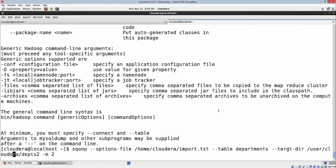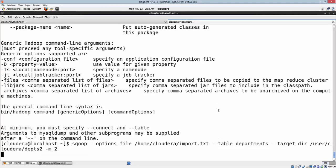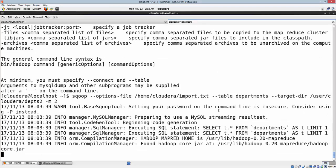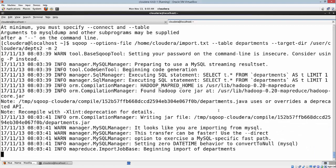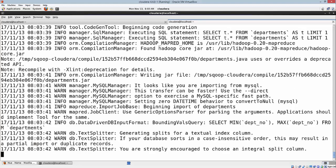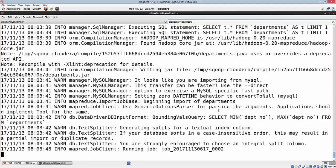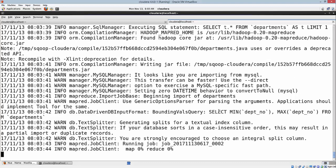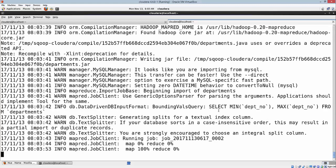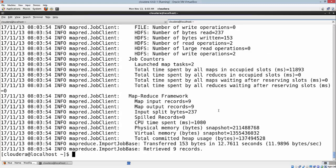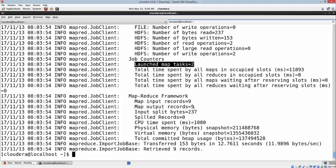There's a mistake here. Target directory. As you can see, it has transferred using the two mappers, so you can confirm using this statement here.